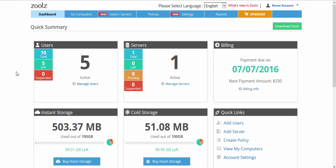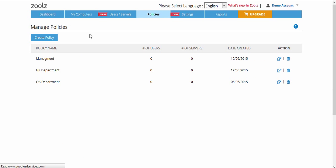To start, log in to your Zoolz account at www.zoolz.com and click on the Policies tab, then click Create Policy.